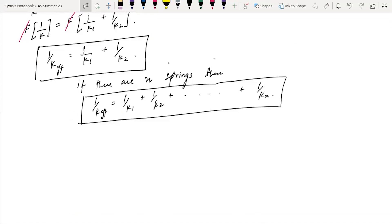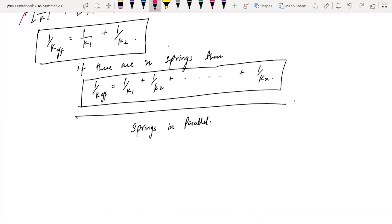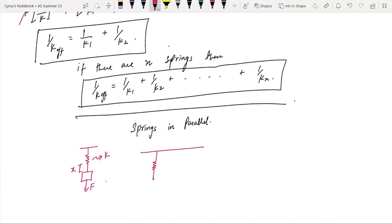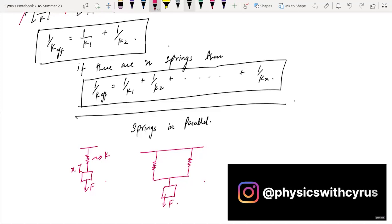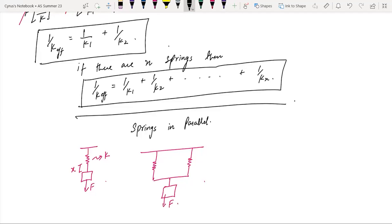Let's talk about springs in parallel. We have a spring here, the force F, the spring constant K, and the extension X. In the parallel arrangement, you have a force applied, and both springs share that force.